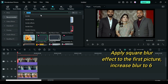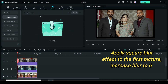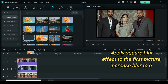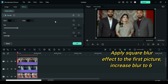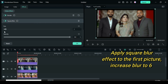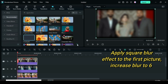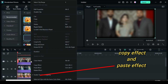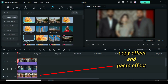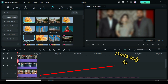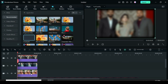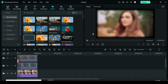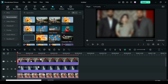Apply blur effect to the picture above. Increase blur to 6 and further copy effect and paste only to the first picture on track 1, not track 2. So I only apply blur to the first and third picture, not the second one.